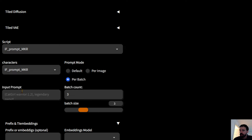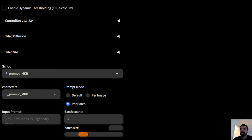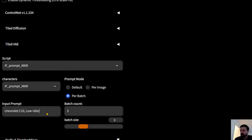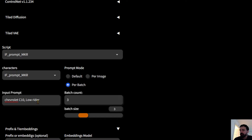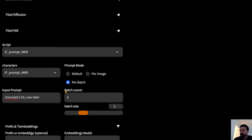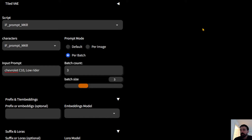The input prompt is the only required field for using IF Prompt Maker. Here you put your subject — something concise, like 'a beautiful flower' or similar. For example, I'll use 'Chevrolet C10 low rider' — my dad used to have one, he's a hard worker and I learned to drive on that machine. I love that car.